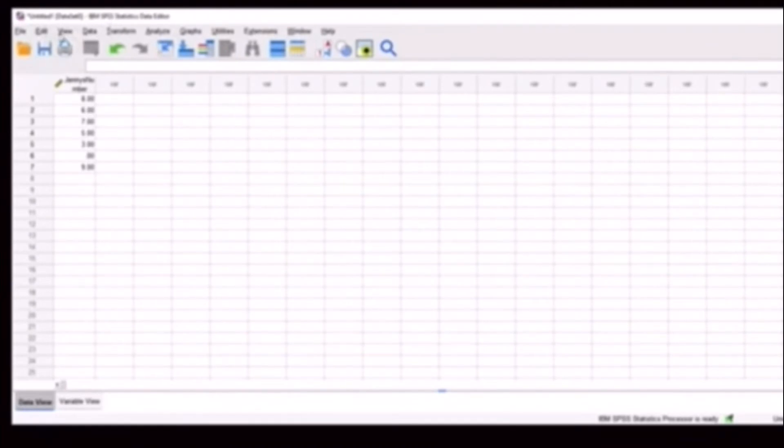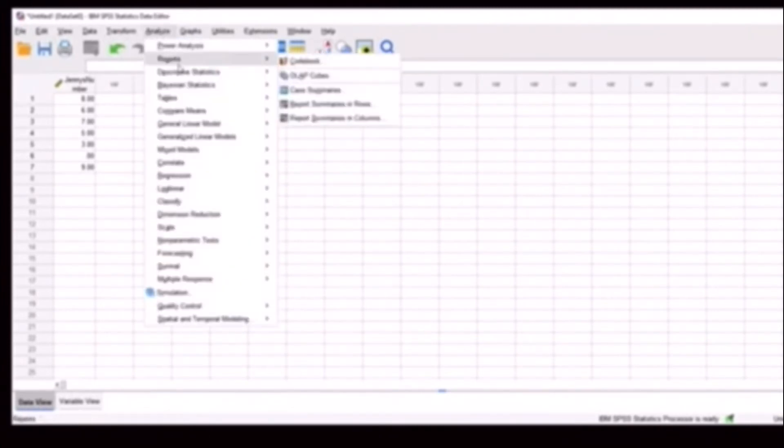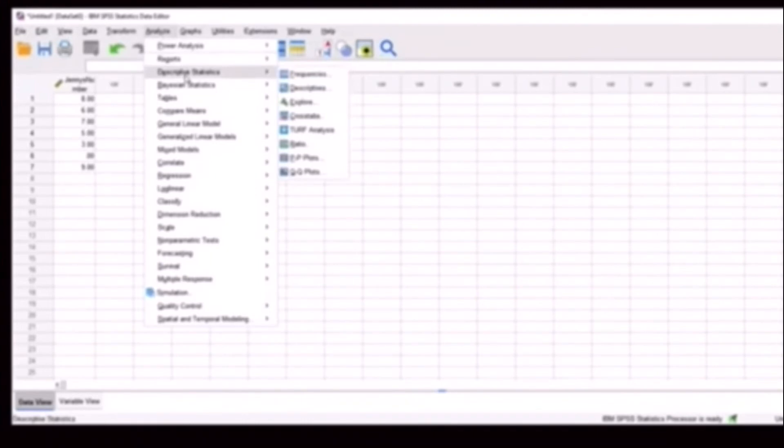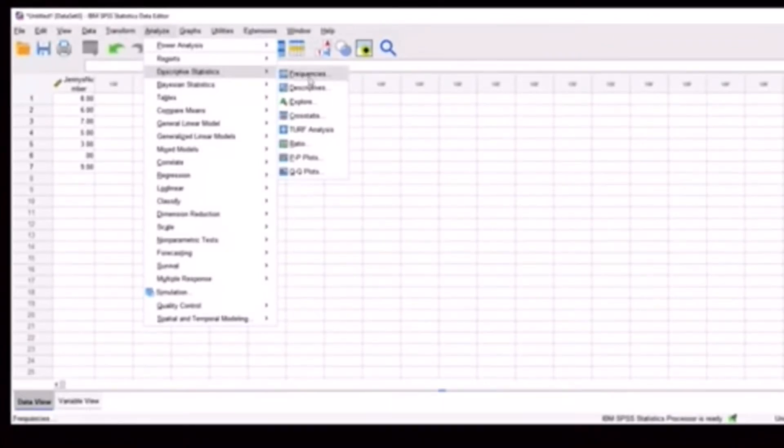So we type that in. So data view, variable view. And then once we want to analyze, we just go up here to analyze. Now we're just going to get the mean, median, modes, and so on. So we're just going to go to analyze, then descriptive statistics, and then frequencies.